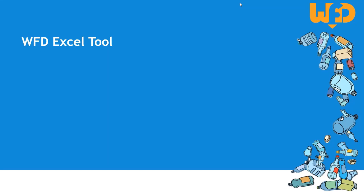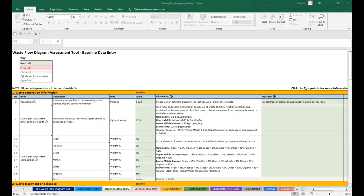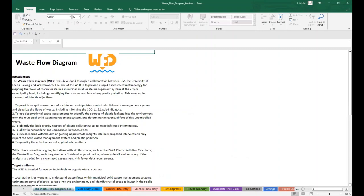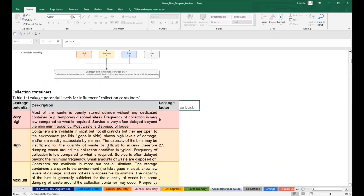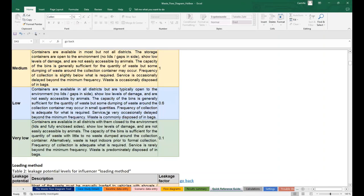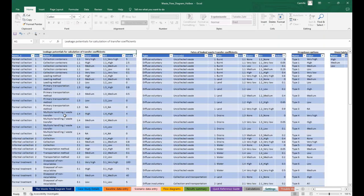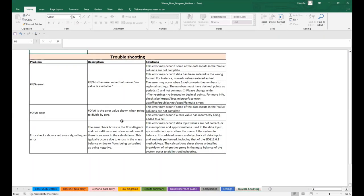Now let's quickly see how the user interface of the Waste Flow Diagram Excel works, how the data is introduced and the results displayed. You can see that it is composed of 10 worksheets, including information sheets, data entry sheets and result sheets. The four information sheets cannot be modified or edited. The first one, in dark blue, called the Waste Flow Diagram tool, includes a basic description of the tool. The second one, in purple, is called the quick reference tool and contains all the reference tables on leakages and fate factors. The blue one, called settings, provides some details about the tool parameters. And finally, the red one, called troubleshooting, gives some useful tips for solving the most common problems that may occur during the use of the tool.